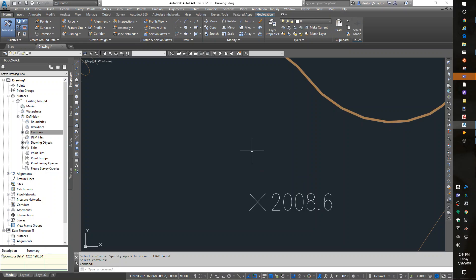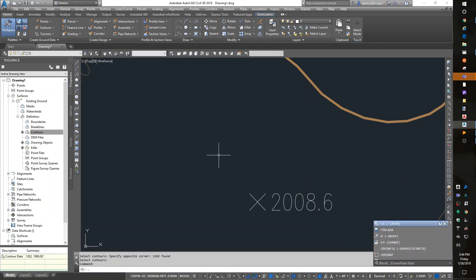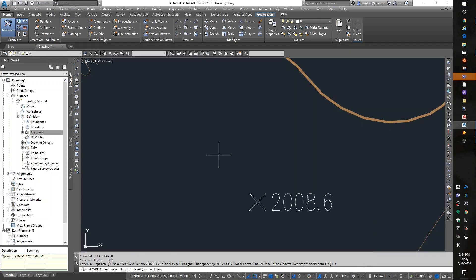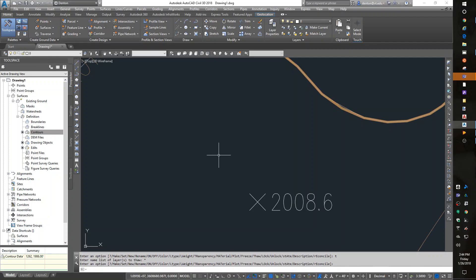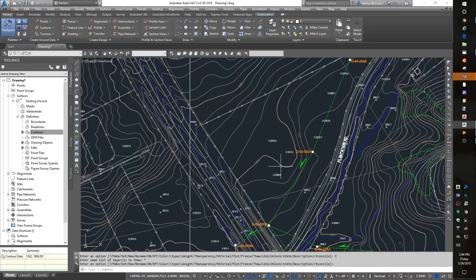I'm going to thaw all my layers. Now, I can go back to the layer chart, grab the first one, shift, and grab the last one, and thaw them all. Or I can just say minus layer, thaw, star, Enter, and they should all be back on now.